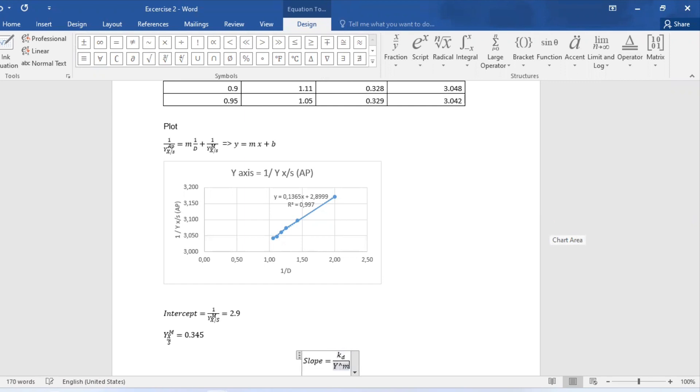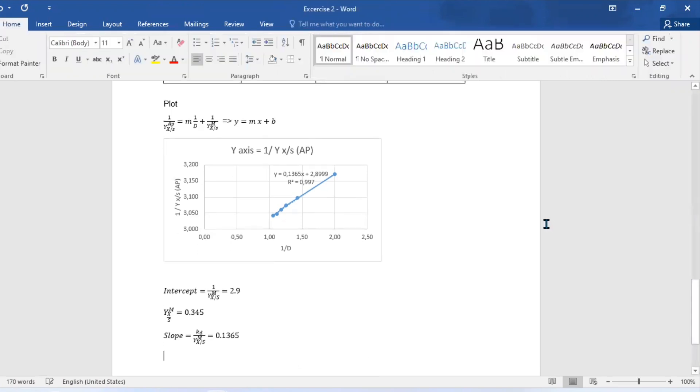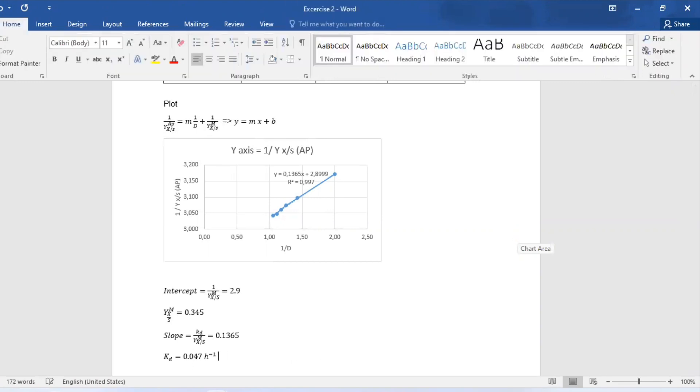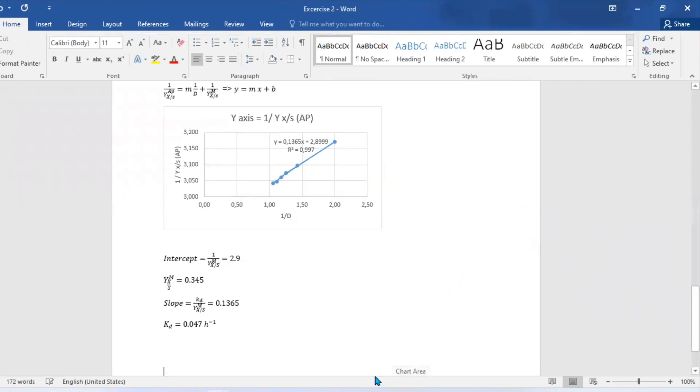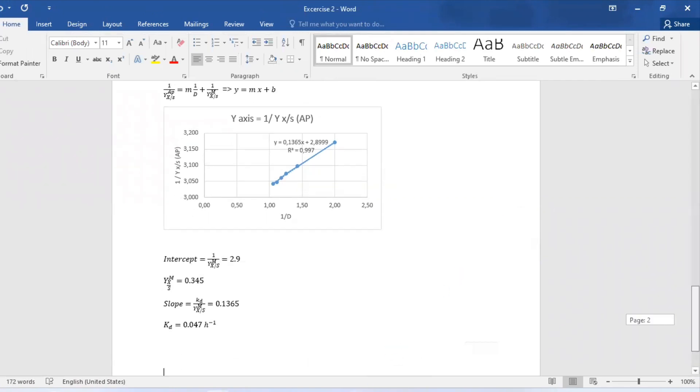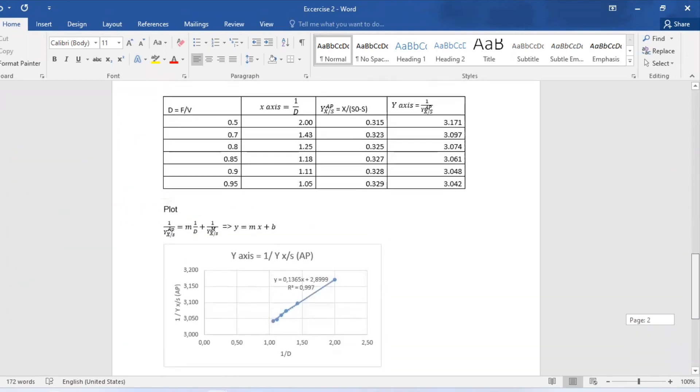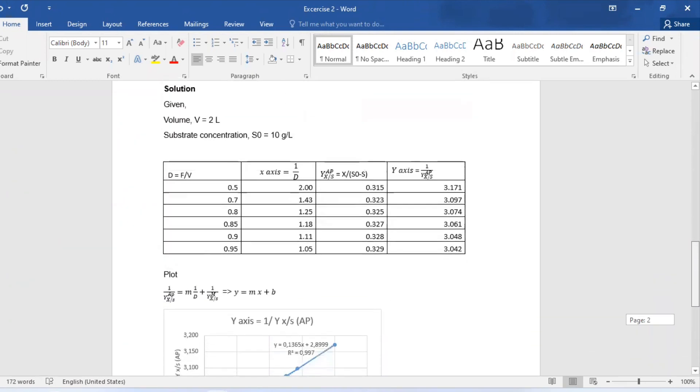Also, let's obtain our slope, which will be the death constant over our maximum yield, and that should give you 0.1365 by just extracting it from our equation. Next step, let's calculate kd, which we can simply just say 0.1365 that we got from the regression line multiplied by the maximum yield that we just got from the intercept to give us 0.047.